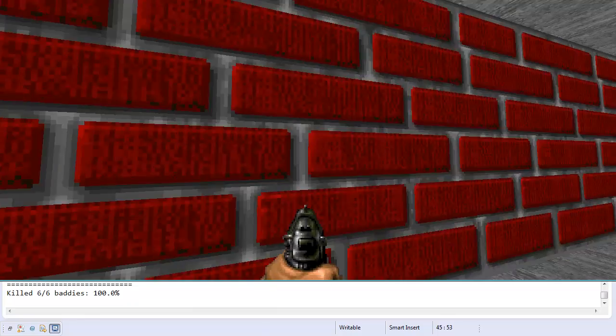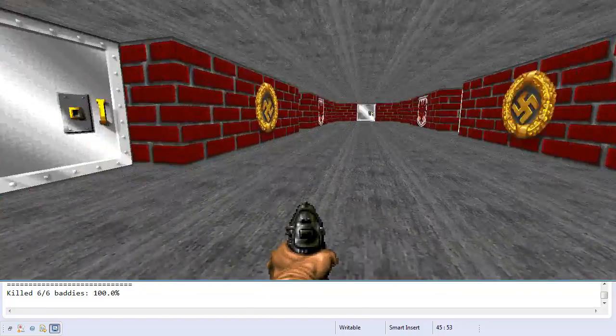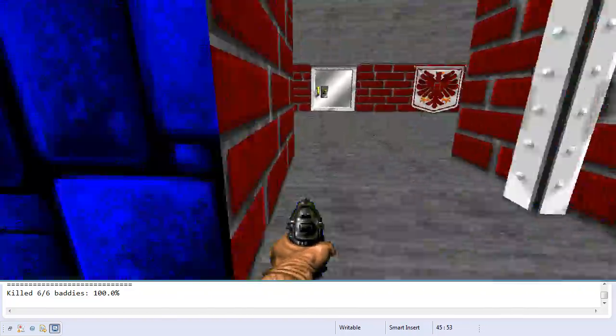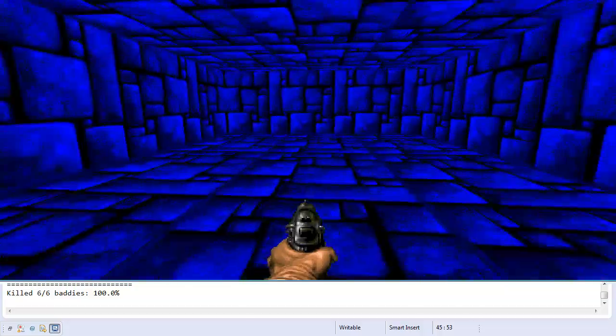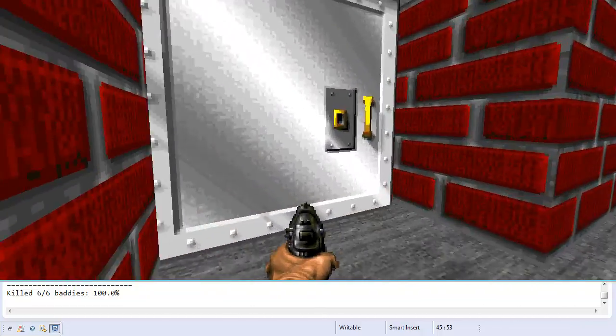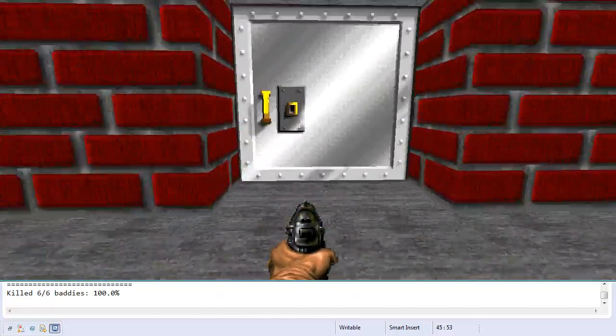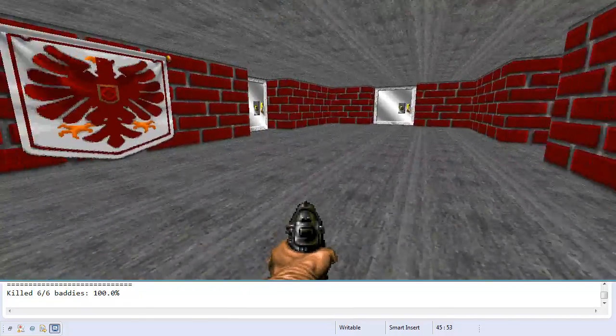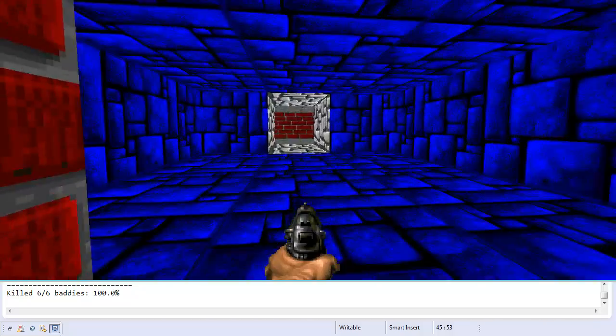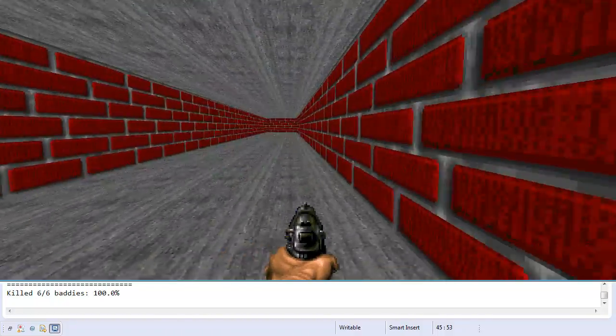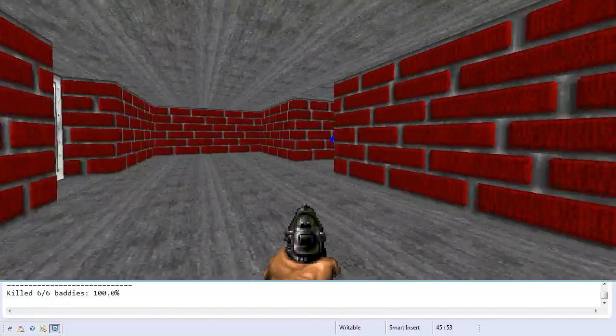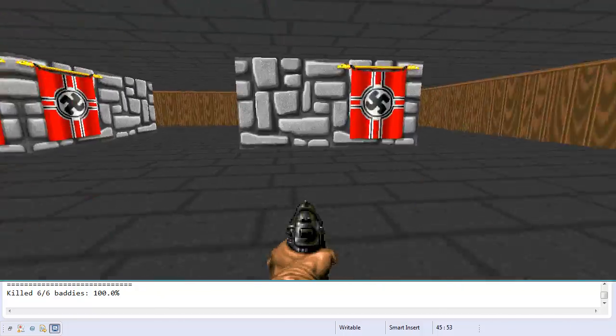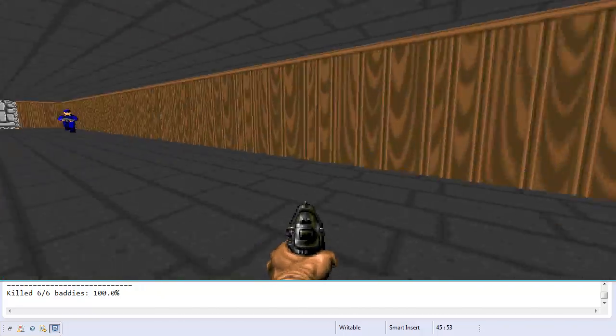Just in case you never played Wolfenstein 3D before, it's this really old first person shooter where basically you're this guy in this Nazi base, and your goal is to run around and kill the Nazis. And that's about it. It's a really old game, and there's really not that much to it, so that's basically all my clone has. You're this guy, you're in a Nazi base, you run around and shoot people. It's pretty much just like the original.